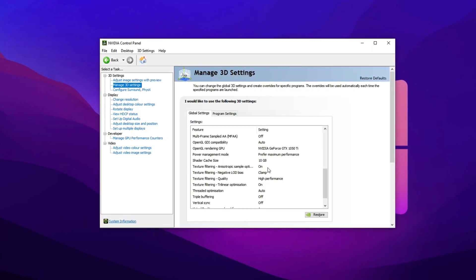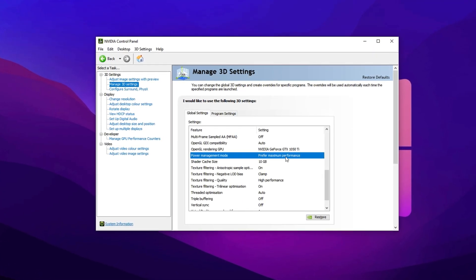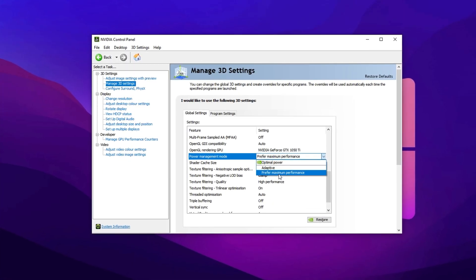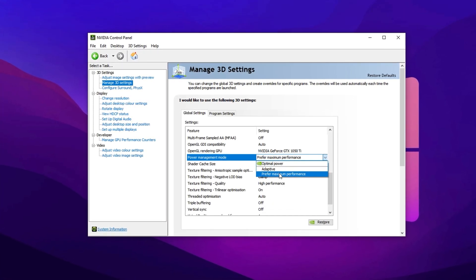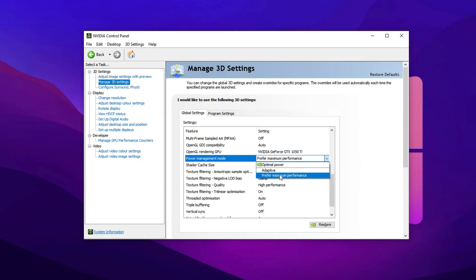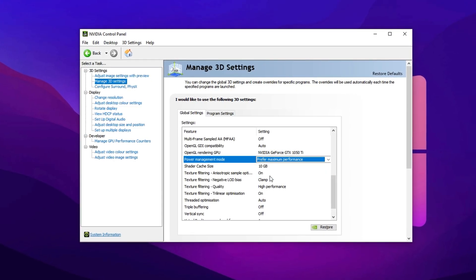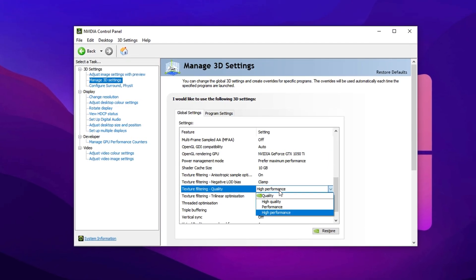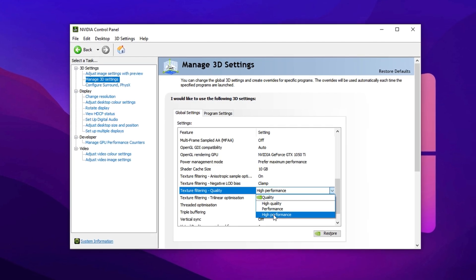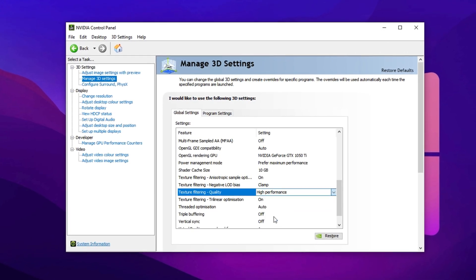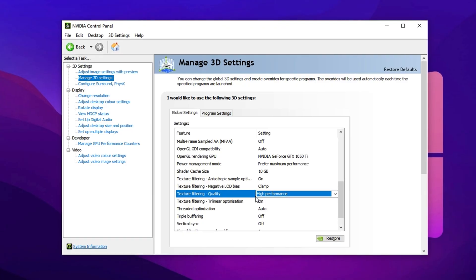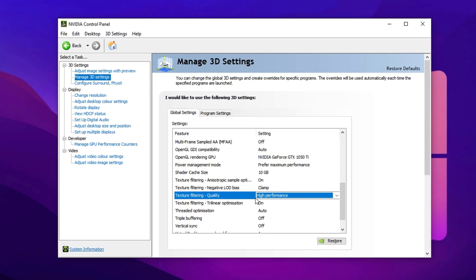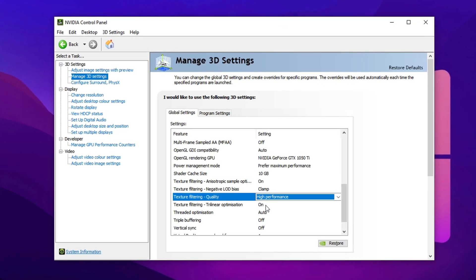First, change Power Management mode to Prefer Maximum Performance. This ensures your GPU doesn't throttle under load and consistently delivers peak performance during intense CS2 matches. Now scroll down and find Texture Filtering Quality and set it to High Performance. This reduces graphical overhead by focusing on speed instead of visuals, which helps eliminate random stutters and sudden frame drops, especially during fast-paced action. These small but critical changes tell your GPU to prioritize CS2's real-time performance.